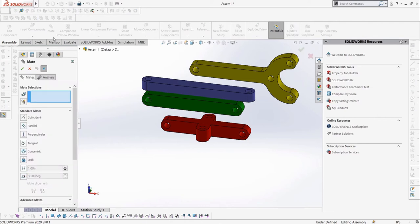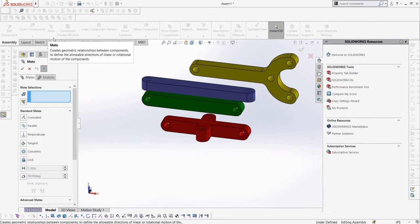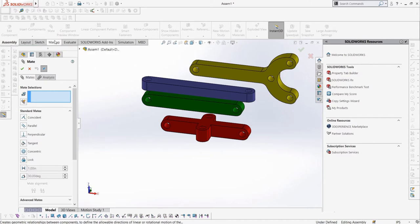Let's open the Mate Property Manager by selecting the Mate button. Here we can see all the mates we can apply between the parts. In this video, we're going to focus on the standard mates, but we will be covering more advanced and mechanical mates in the future. We can see the different mates we can use: Coincident, Parallel, Perpendicular, Tangent, Concentric, Lock, Distance, and Angle. We'll cover all of these in this video, but for now, let's look at Concentric.